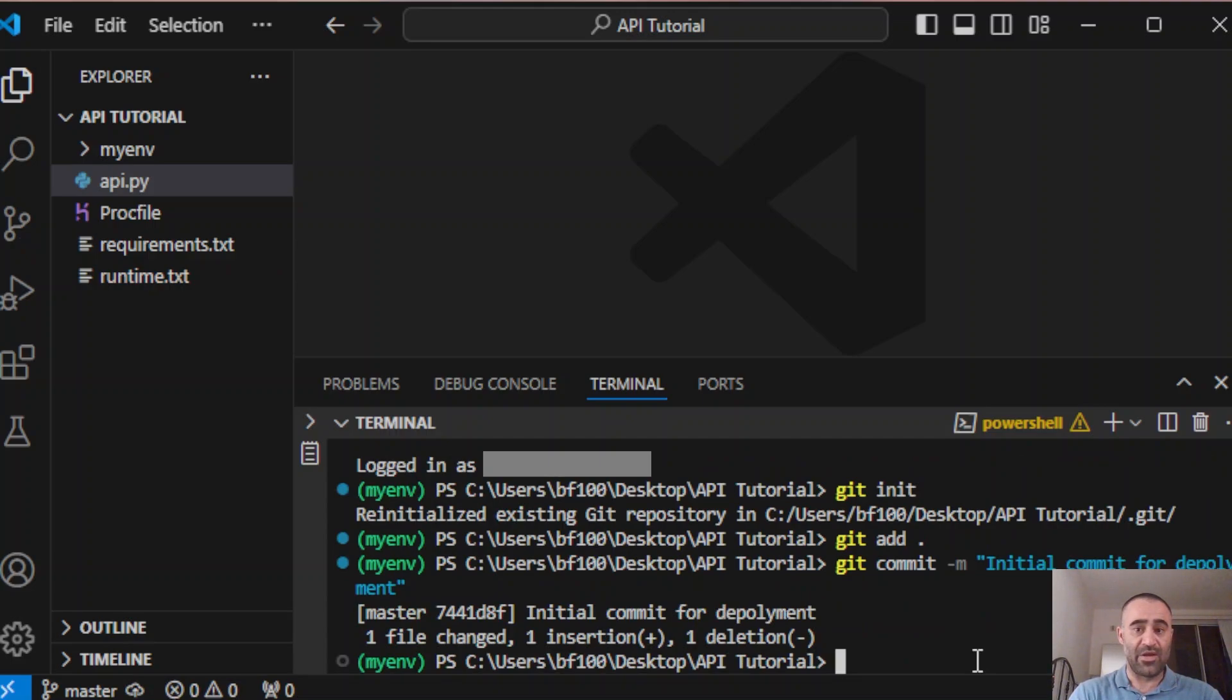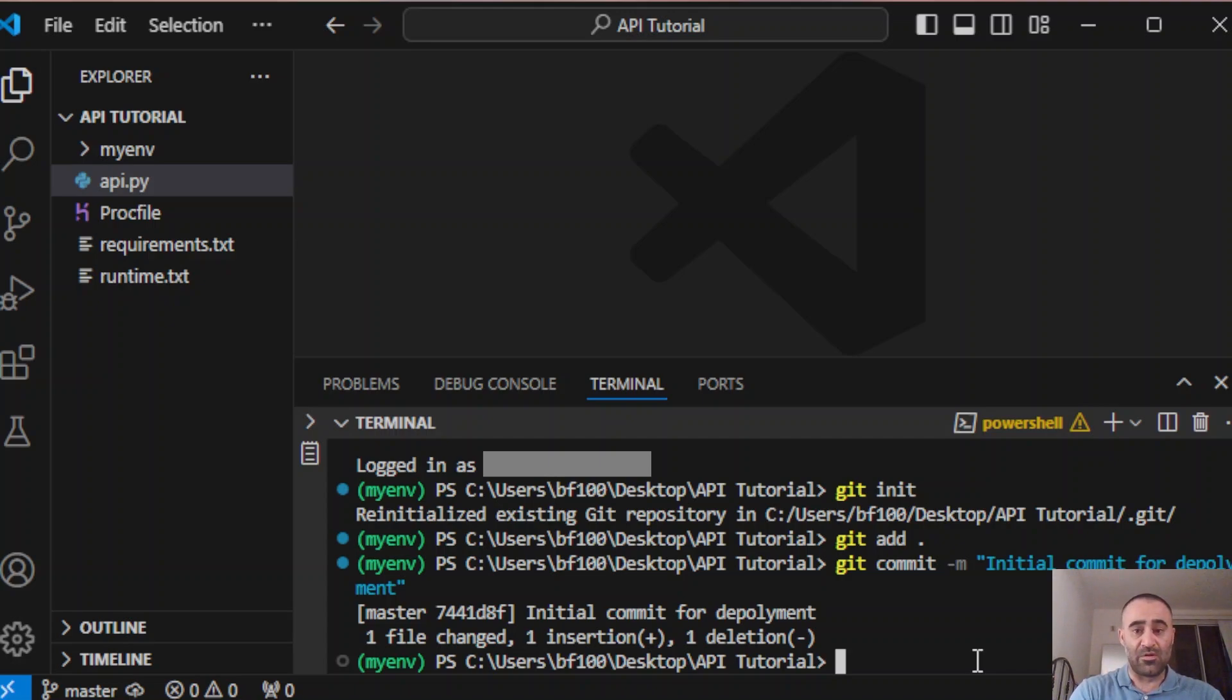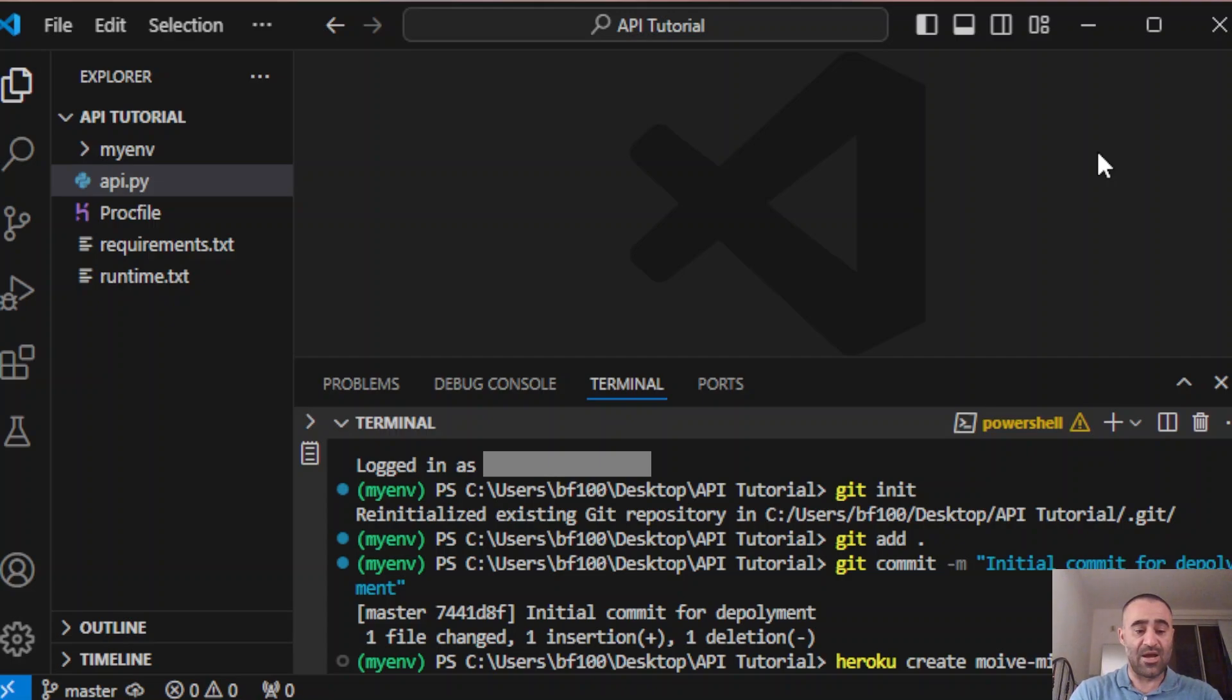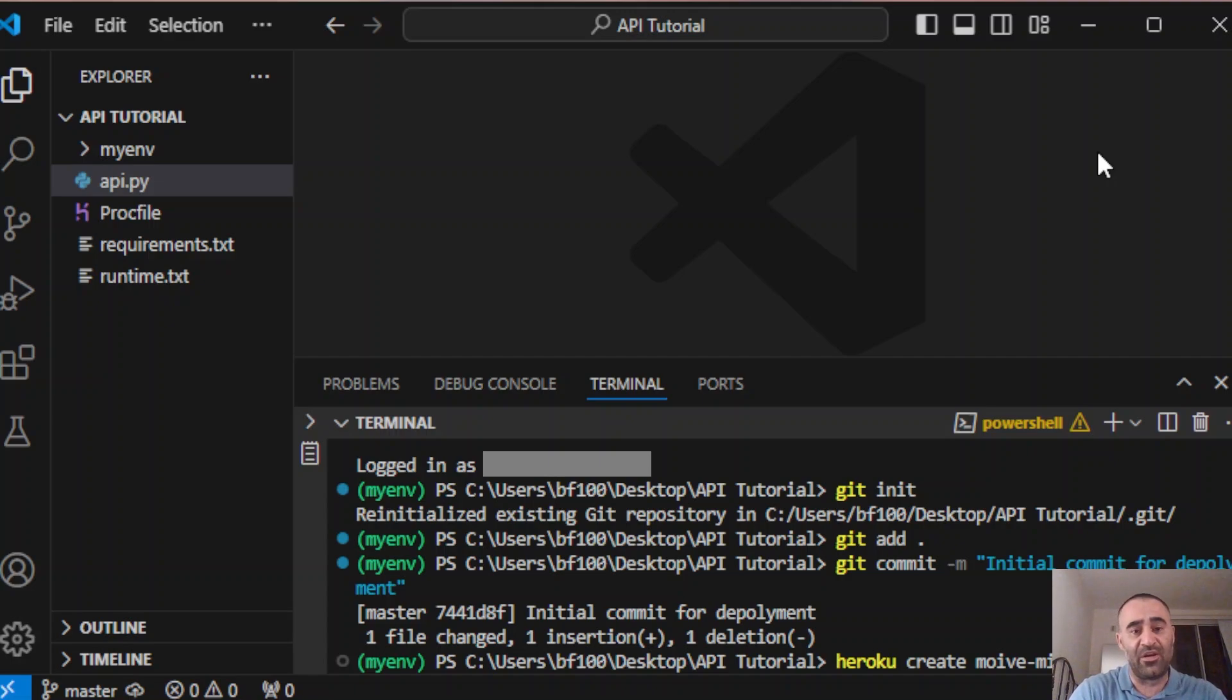Next, you need to create a Heroku app, so heroku create. I'm going to call it movie-mingle-200. You can call it whatever you want, you just have to try different names until you find one that's not taken.